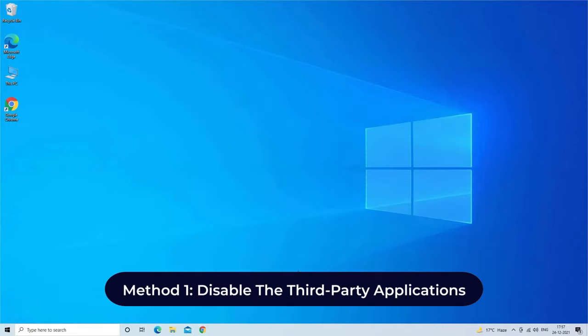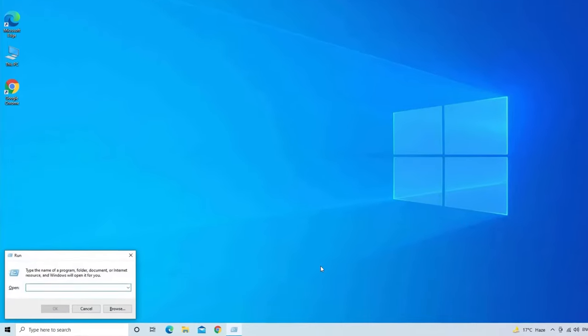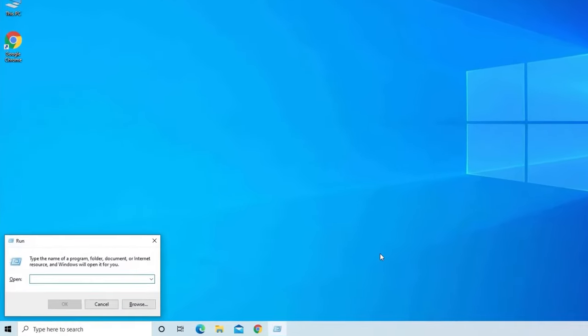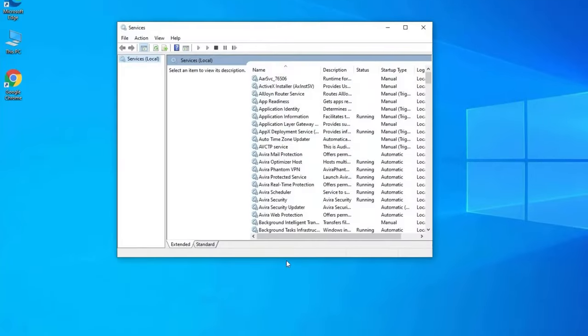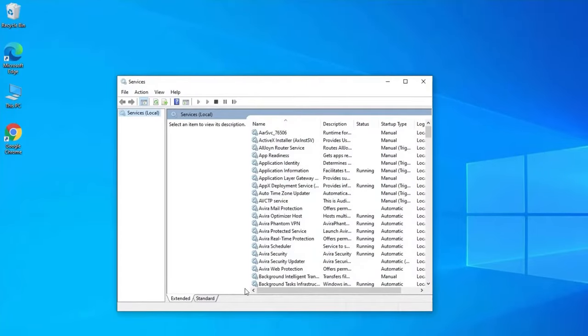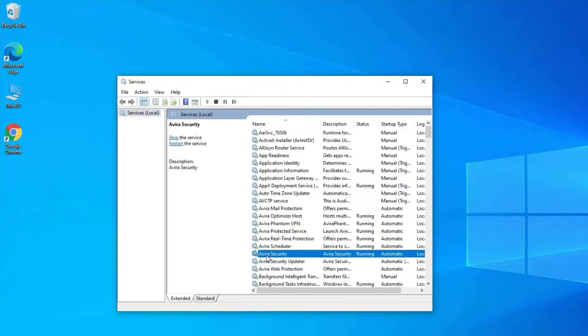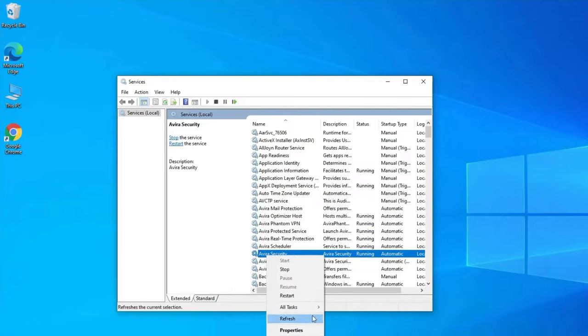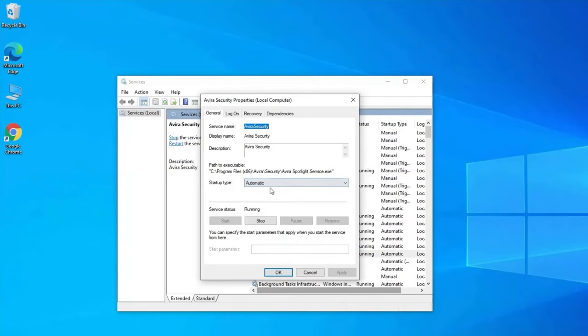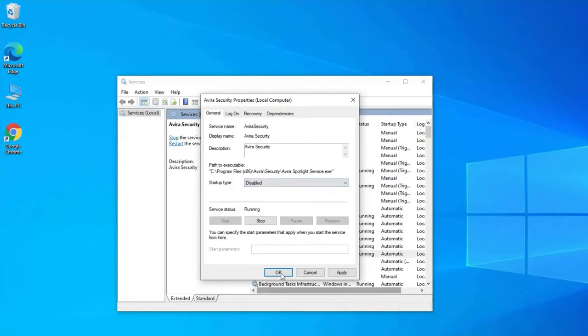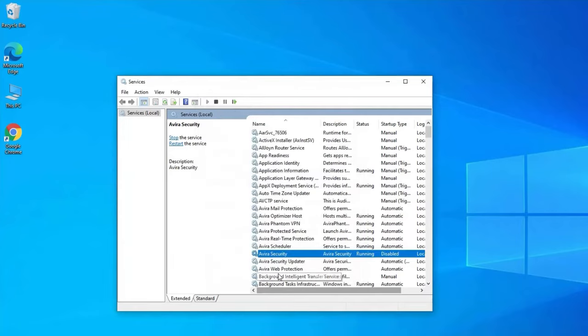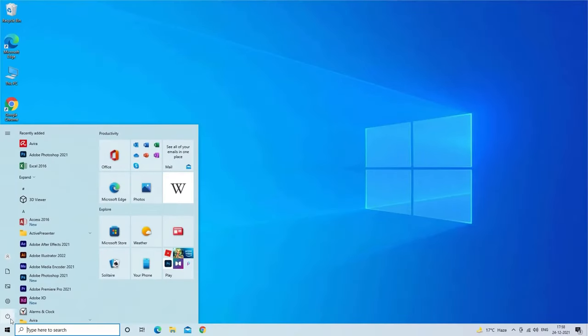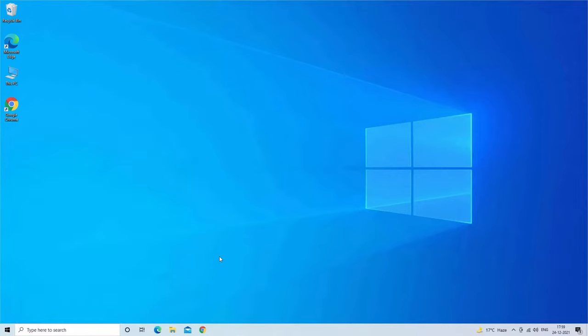Press Windows and R keys together to open Run, then type services.msc and click OK. Under services list, find out the third party app like virus checker or disk monitor tool which is locking the drive partition. Right click on the specific application, go to properties. Here, change the startup type to disable any third party service, then press OK. Now exit from services and reboot the PC to run the chkdsk again to check if the error disappears.